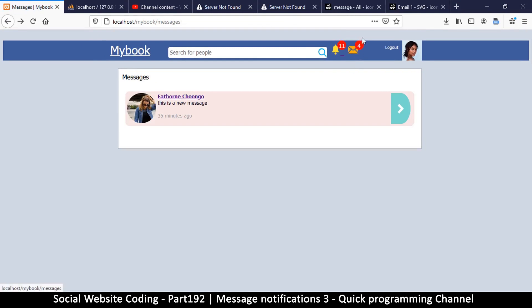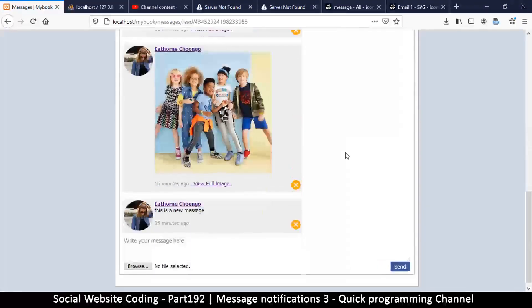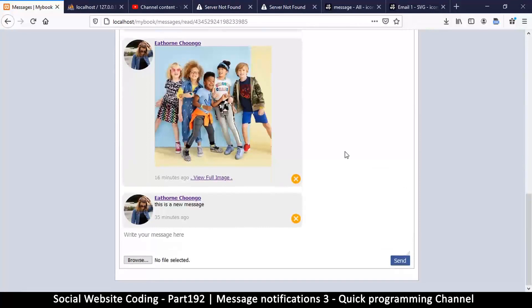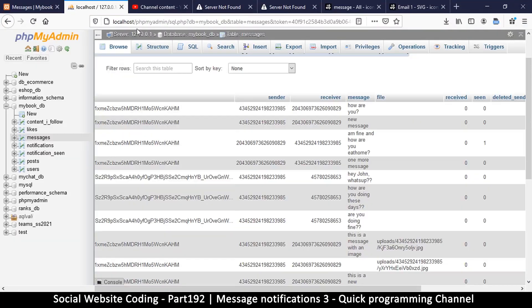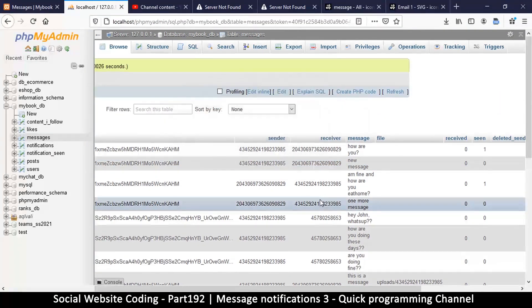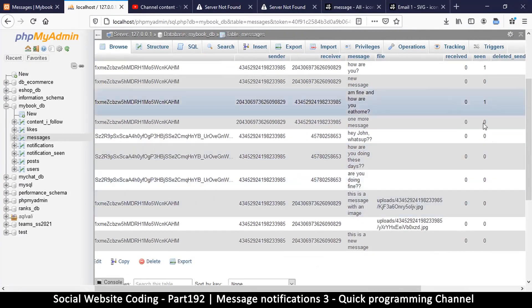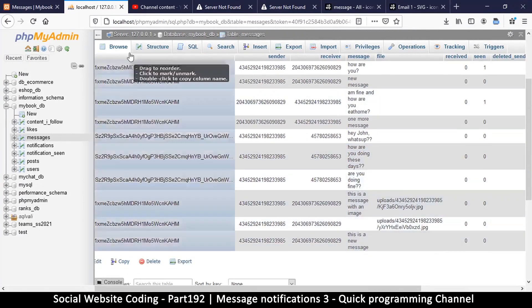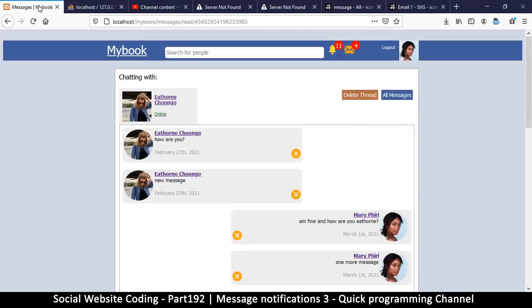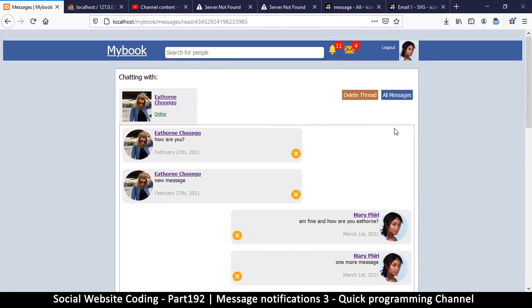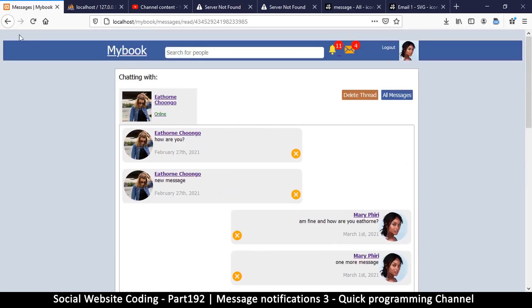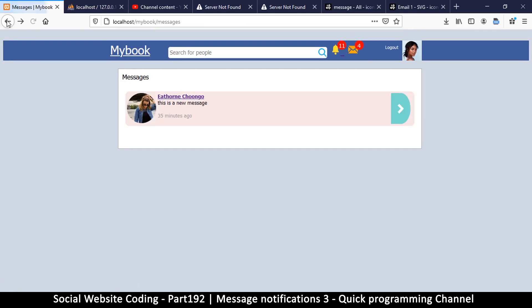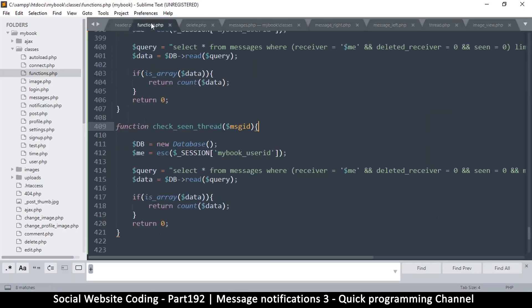Okay, so that's still giving us a problem there, because even here it's still showing that there are some unread messages even though all these have been read. Let me check in the database. Alright, so seen, seen, seen, some of them do not have that. So clearly the algorithm needs to change a little bit here. Let's go back to functions.php.